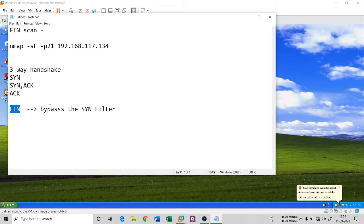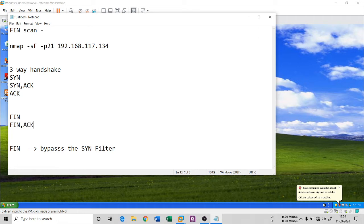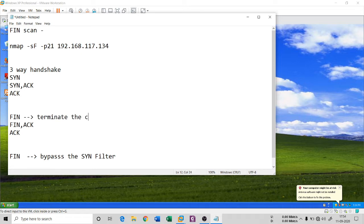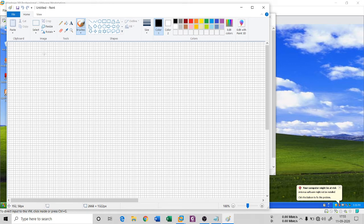The FIN flag — meaning 'finish' — is normally used to terminate a connection, not to establish one. A full handshake and termination sequence looks like: SYN, SYN-ACK, ACK for establishment, then FIN, FIN-ACK, ACK for termination. So the FIN flag is specifically used to terminate a connection. A packet coming to terminate a connection — rather than establish one — means the destination will not reply, and the firewall will not block it.